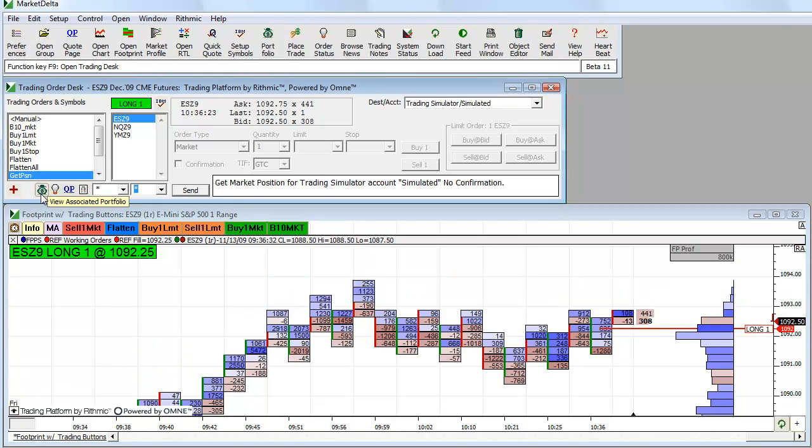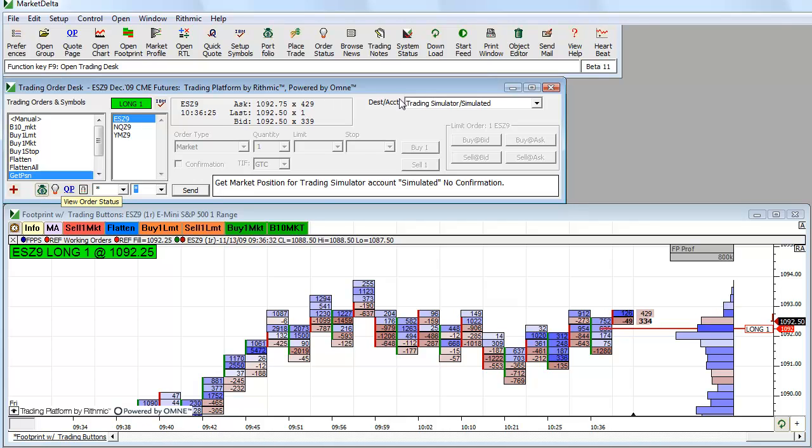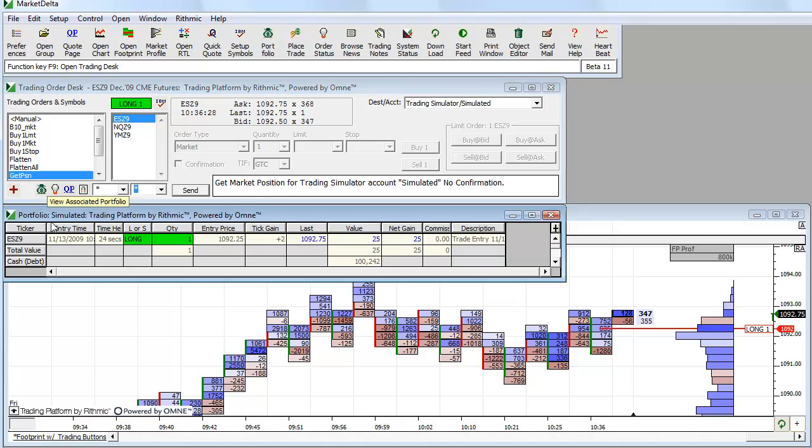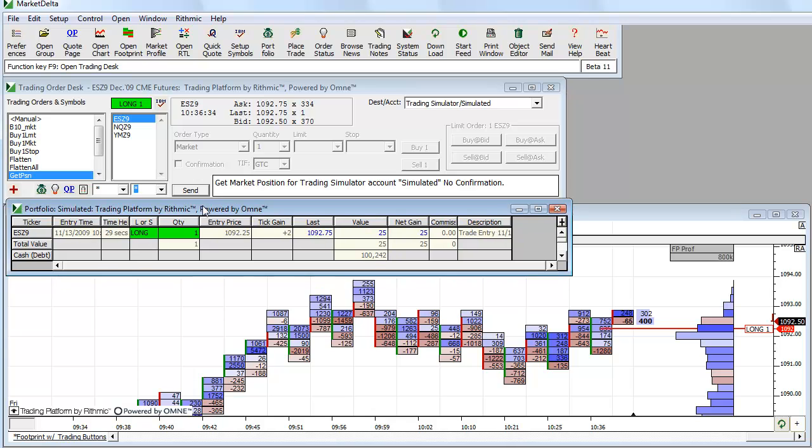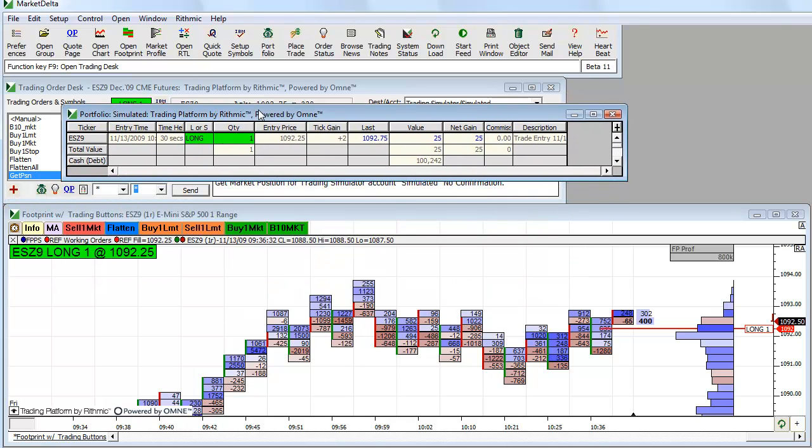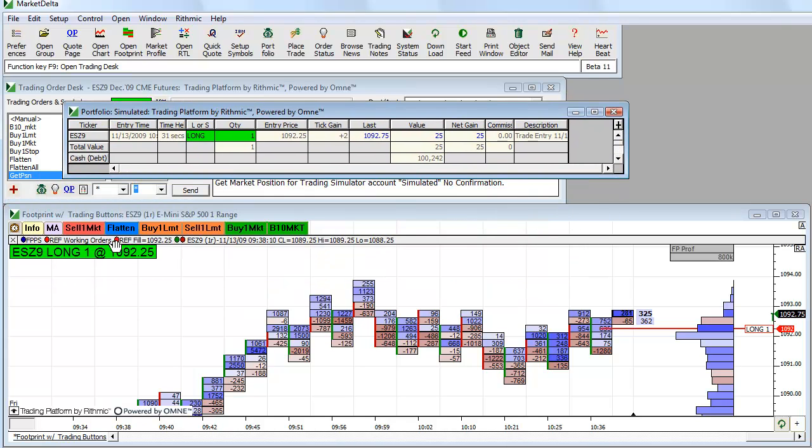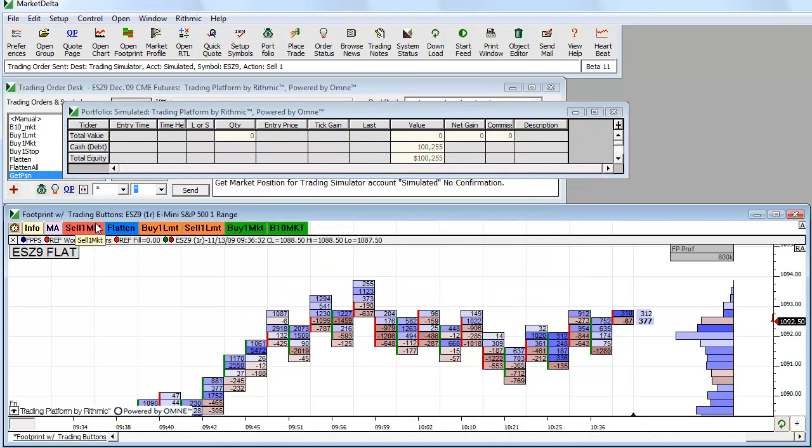And when I click this button, it's going to open up the portfolio for the account that's chosen here. So when I click that, you can see it says portfolio simulated long one. So why don't I sell one. And there I'm flat.